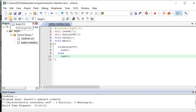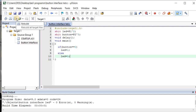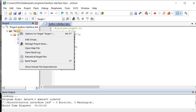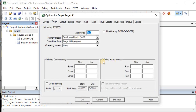Now click the Build option. This converts the program into a hex file — all the program will be written in hexadecimal format. After clicking Build, right-click on 'Target 1' and select 'Options for Target 1'. In the Target settings, set the crystal frequency — here it will work at 11.0592 MHz. Enter that value in the Xtal MHz field.